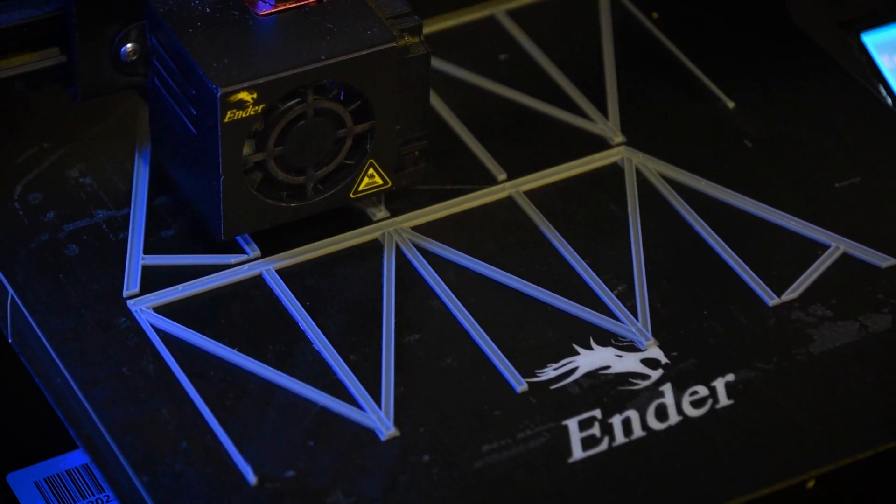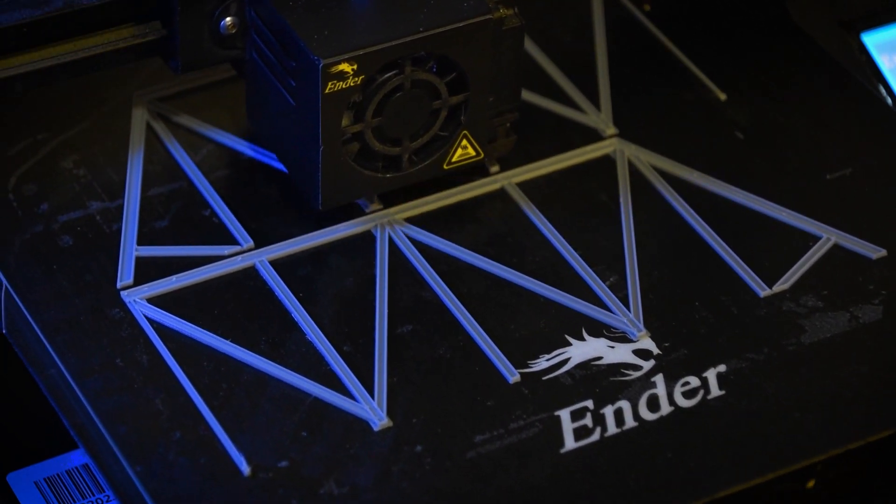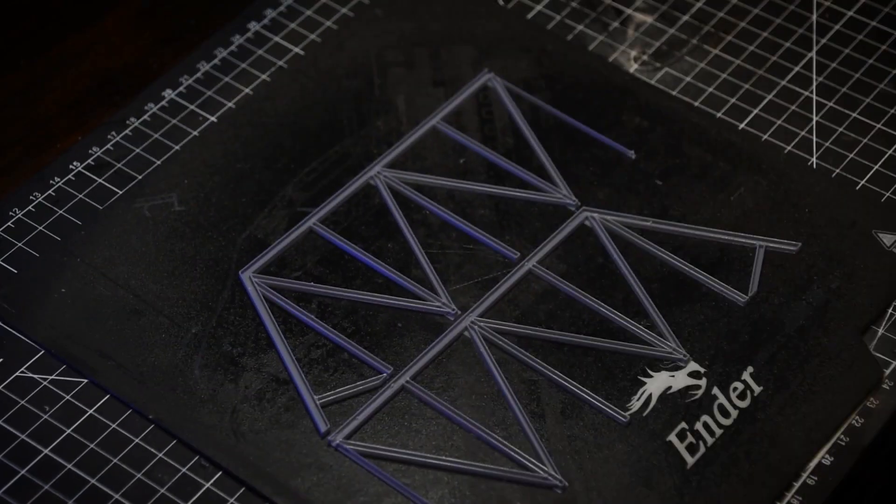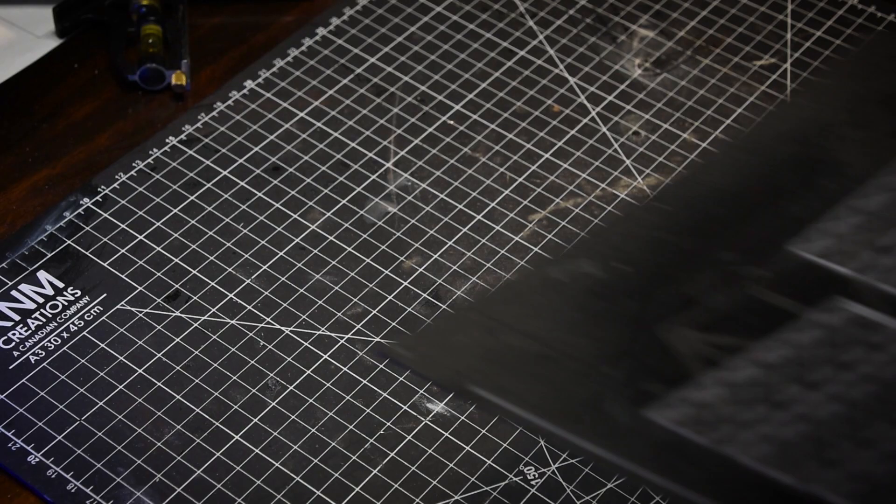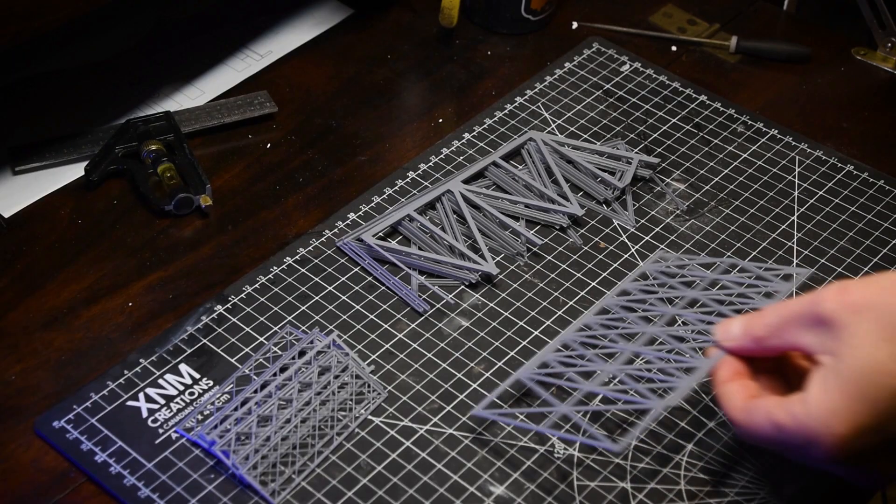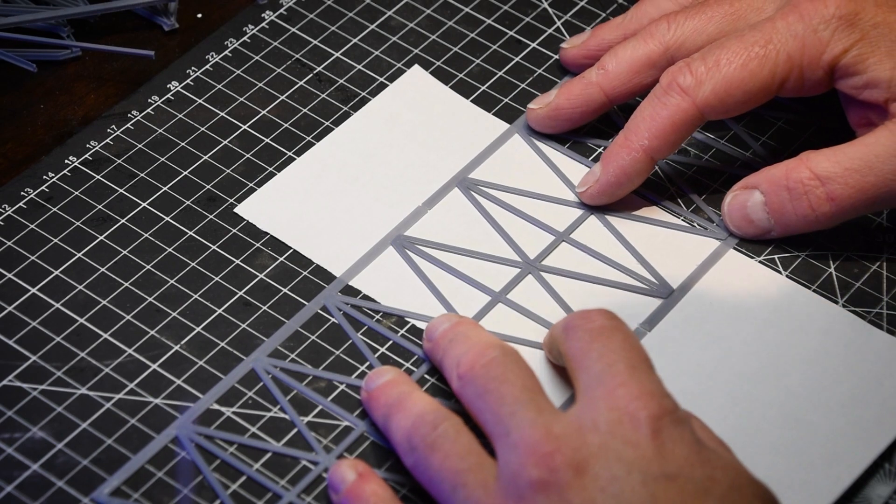Moving on, I focused on the Bathurst Bridge. Using Adobe Illustrator, I designed the bridge and 3D printed all the necessary parts, assembling them much like a kit.